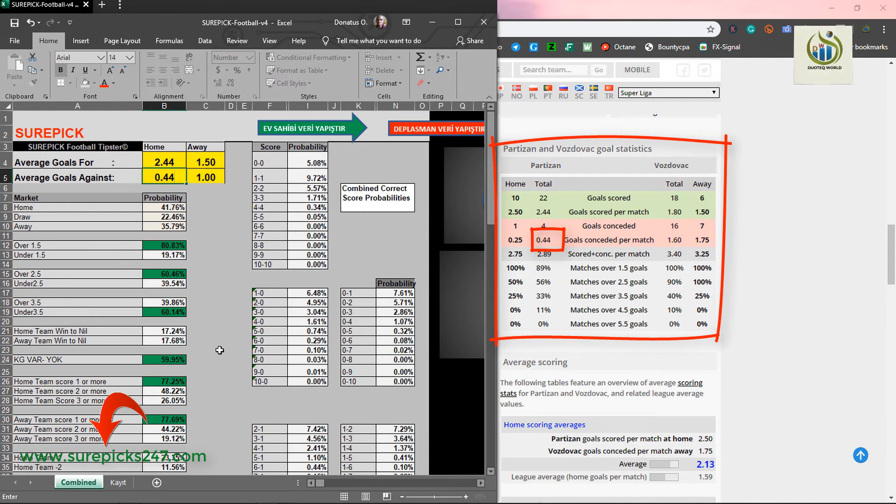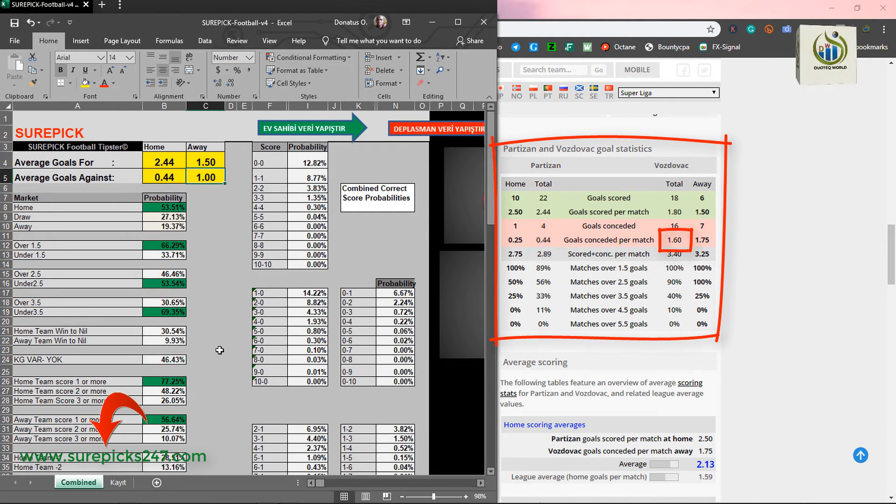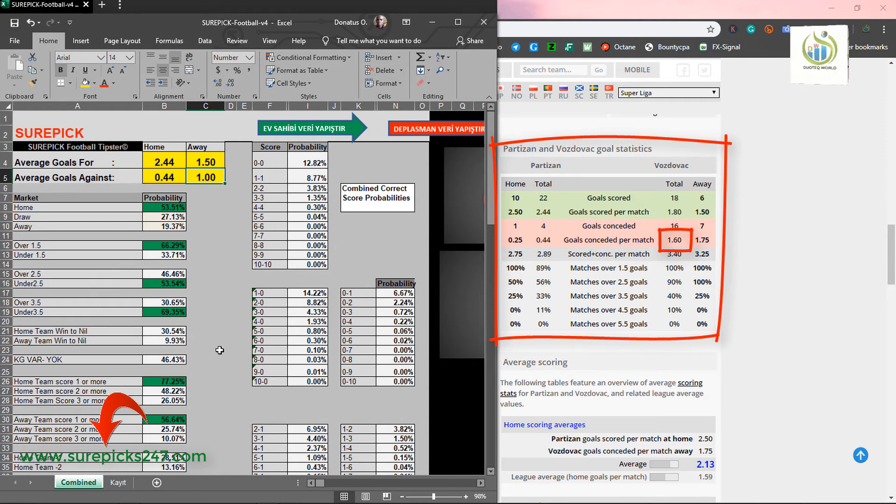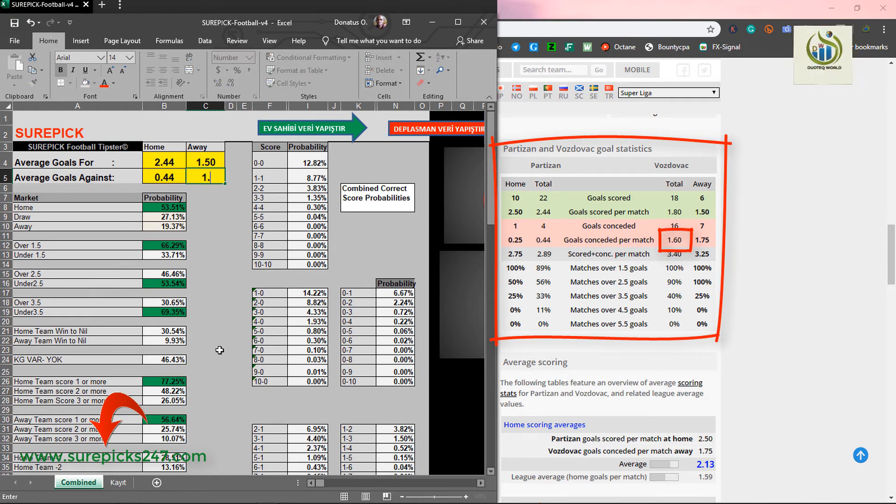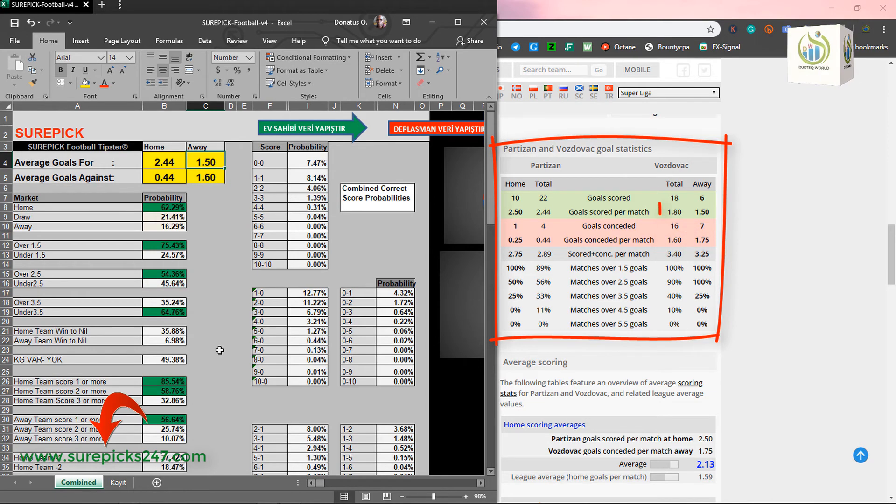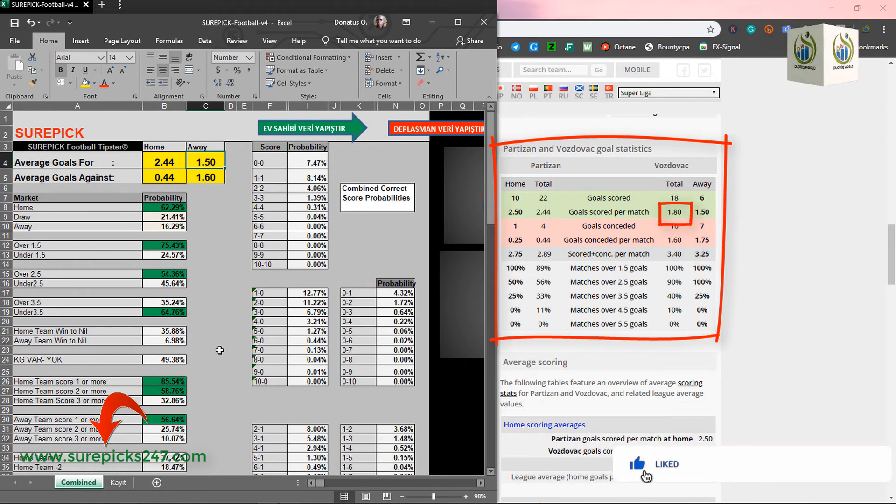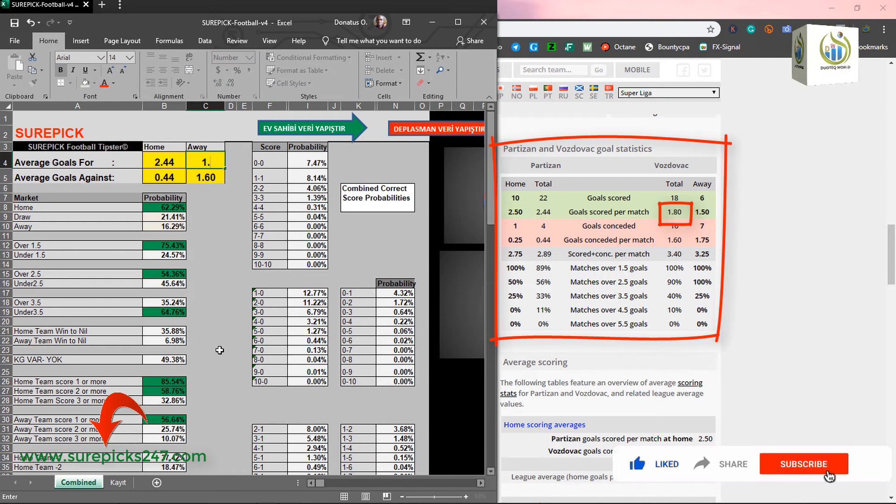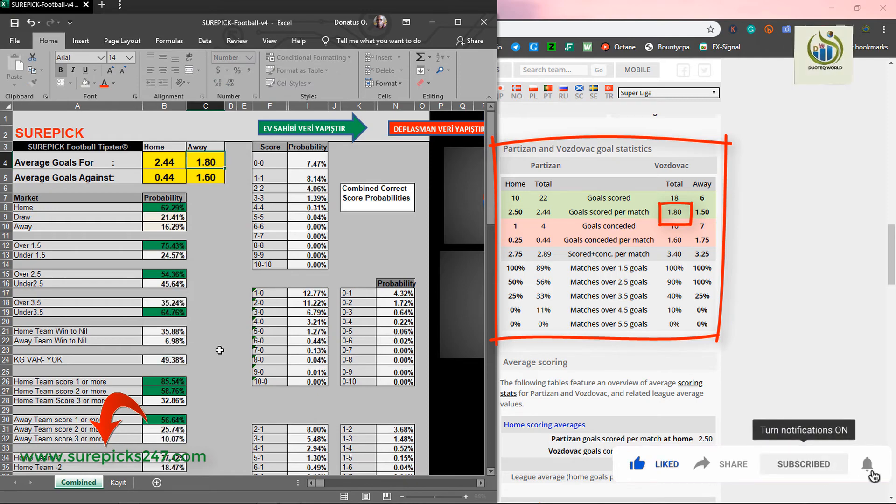Away conceded. 1.6. Away scored. 1.80. Then hit enter.